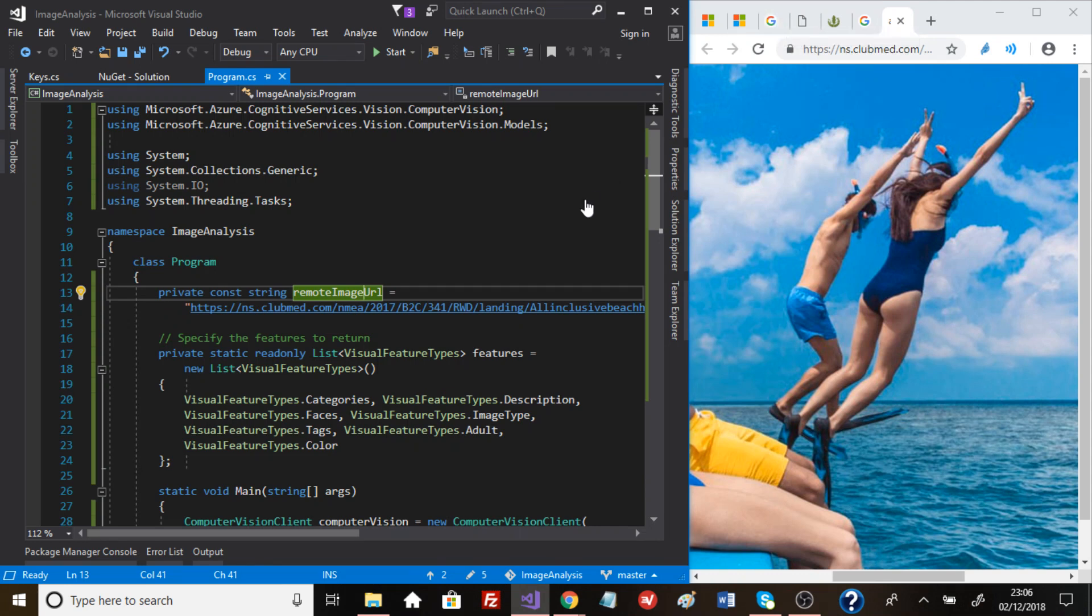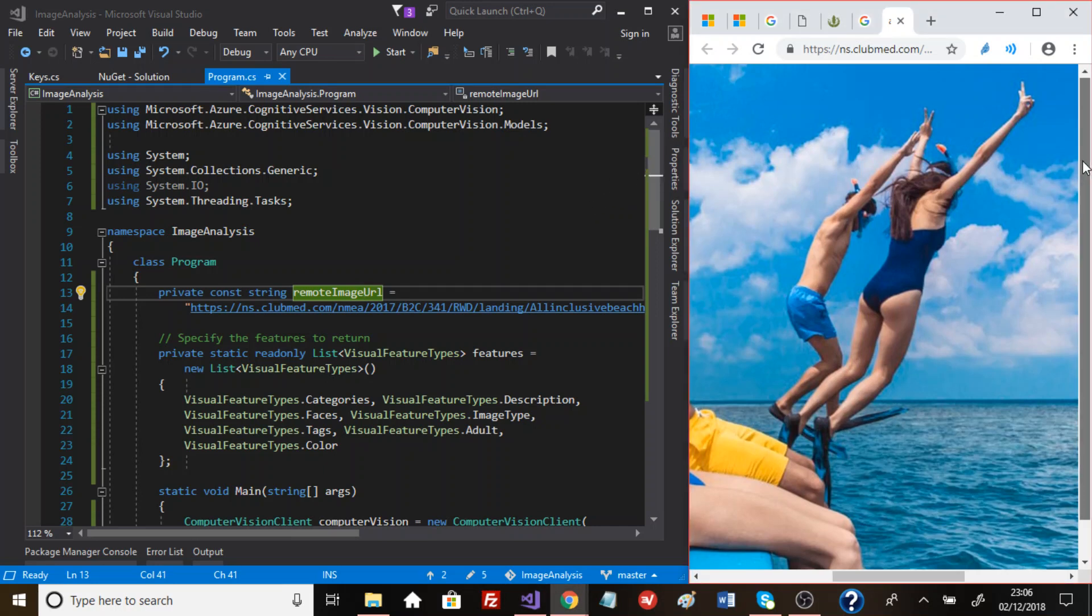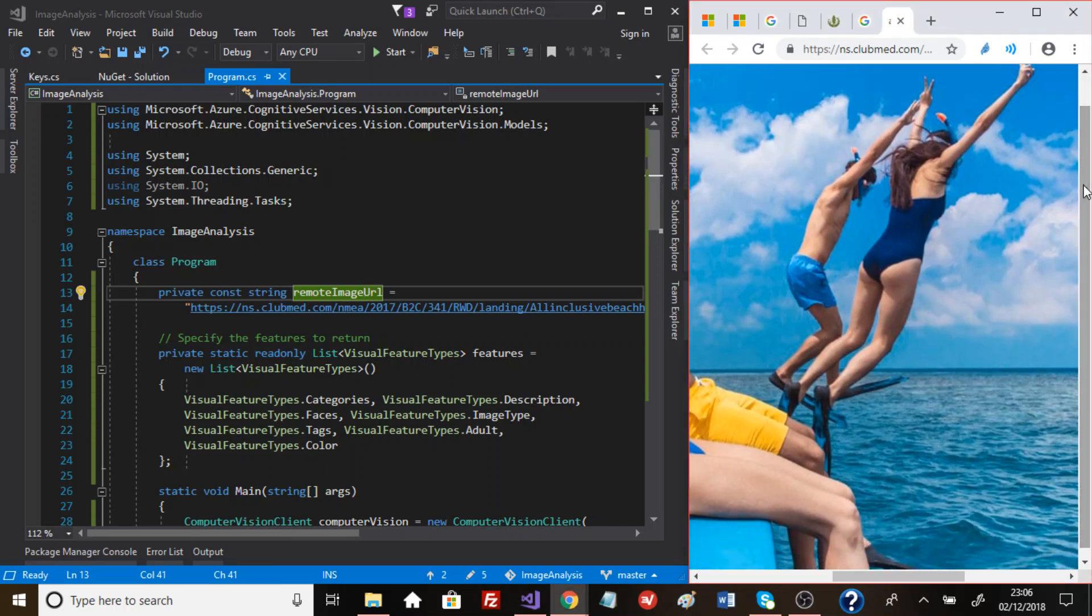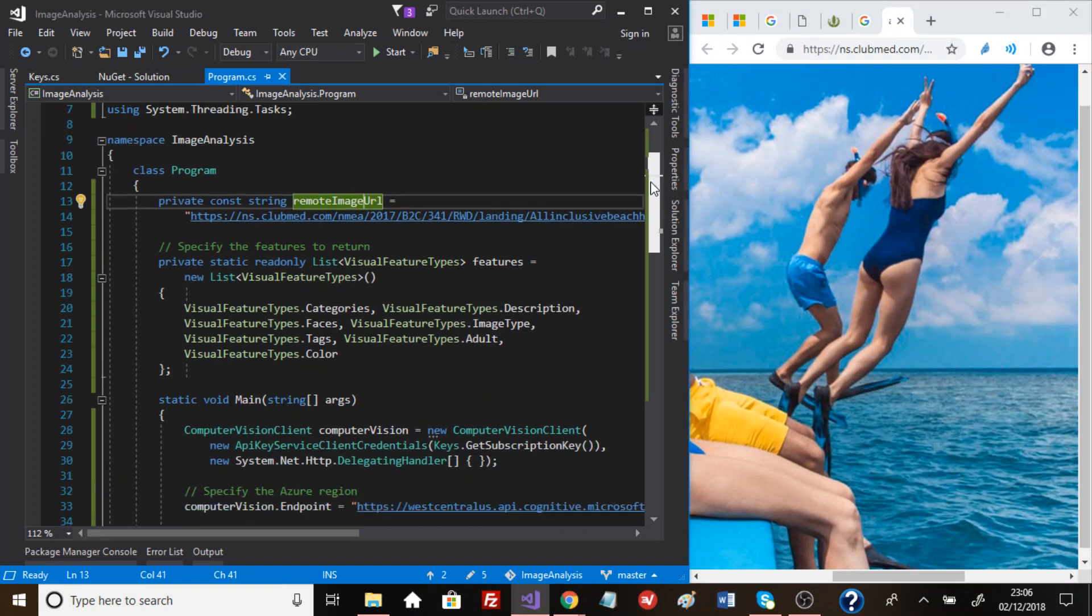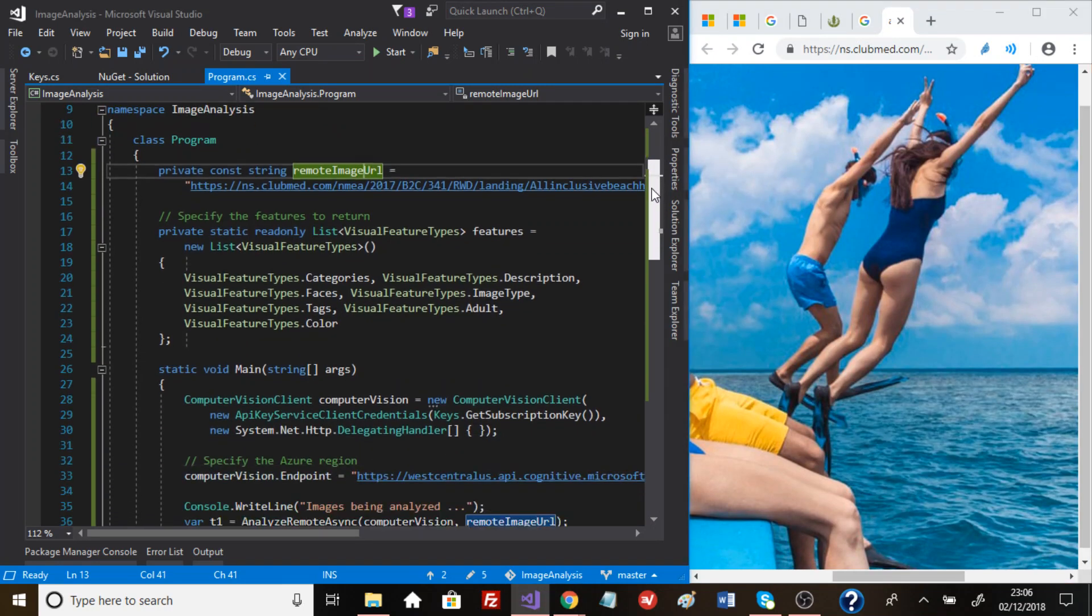So we're going to continue testing the Vision API by Microsoft and what we're going to do is just continue but test it with maybe more confusing images. We just want to see how good this API is.